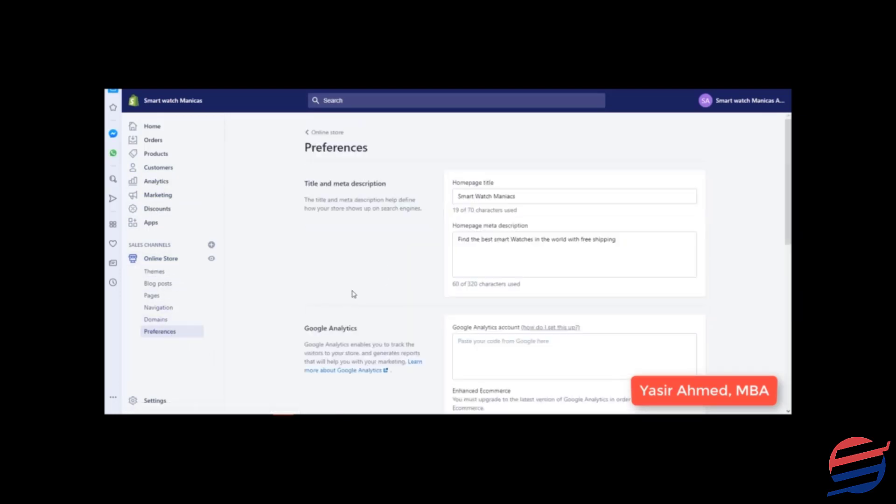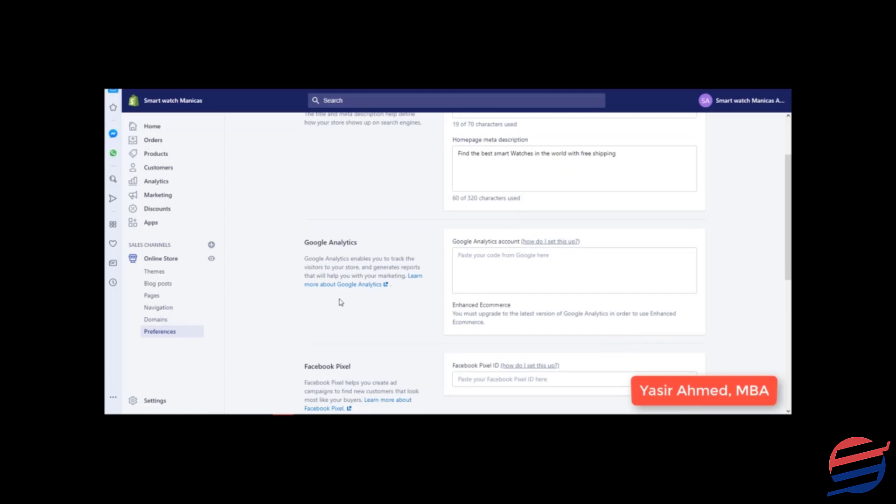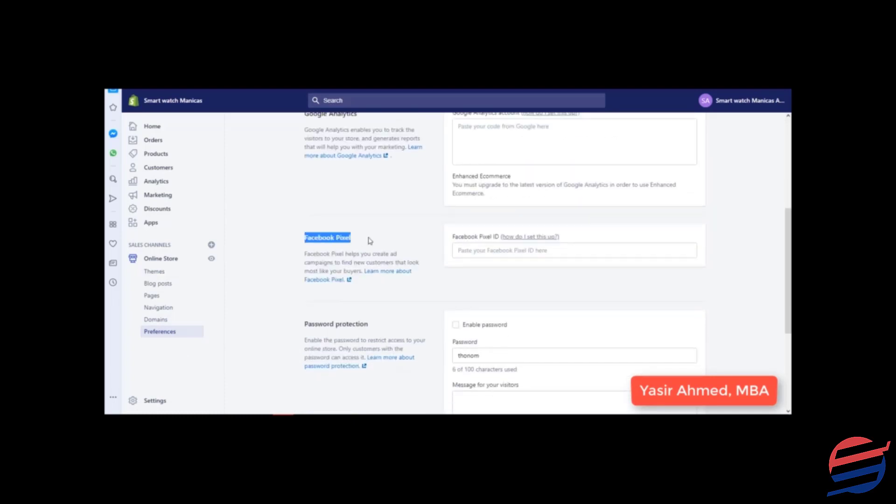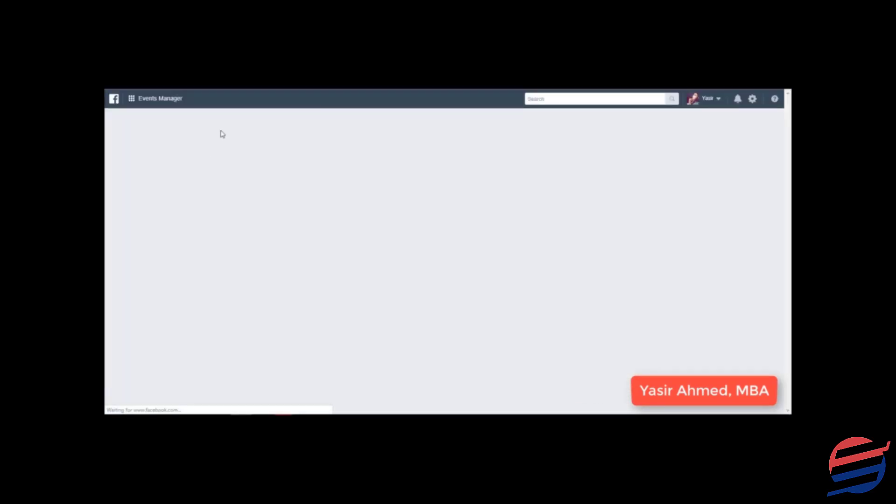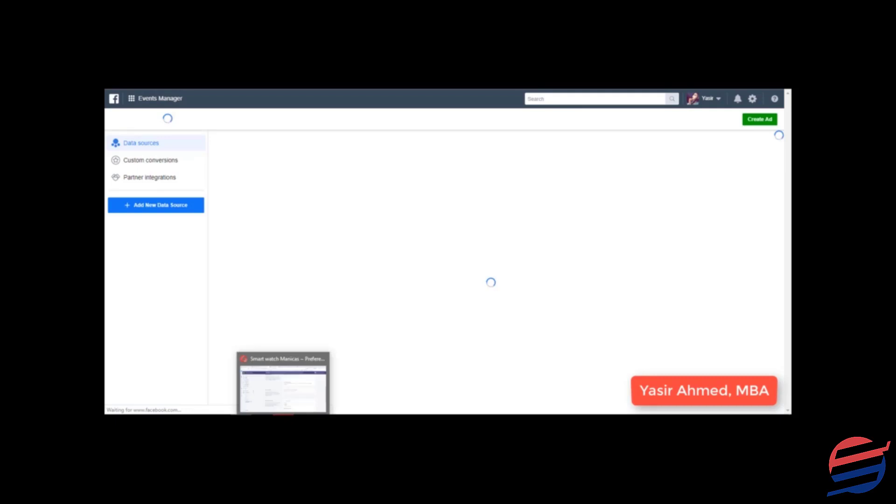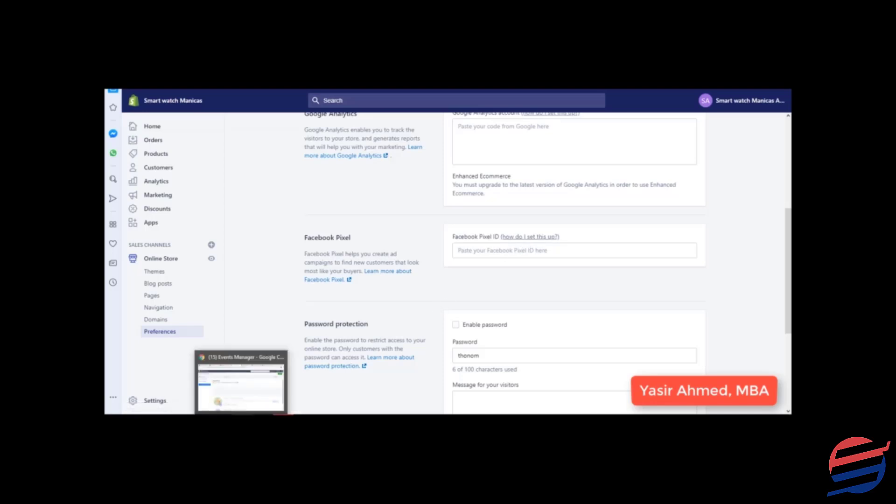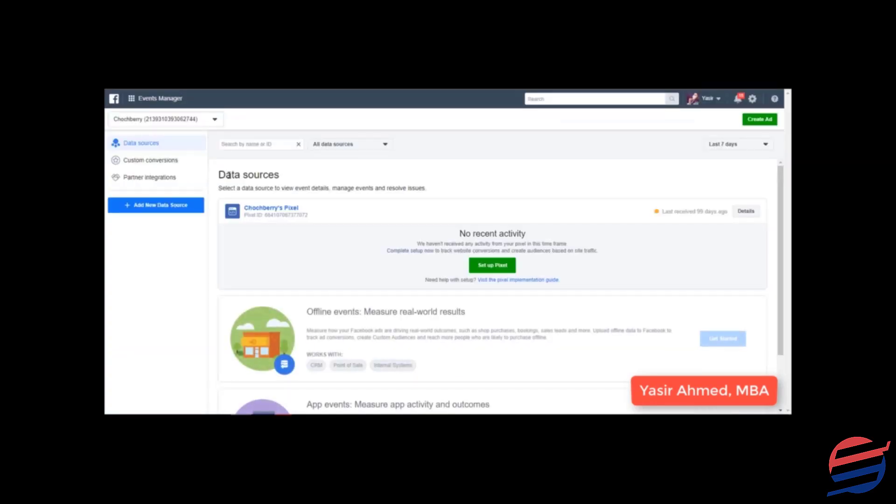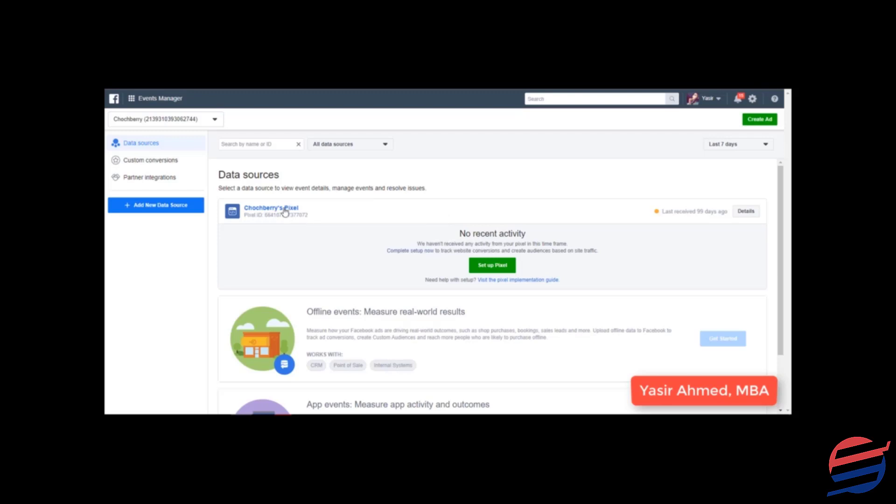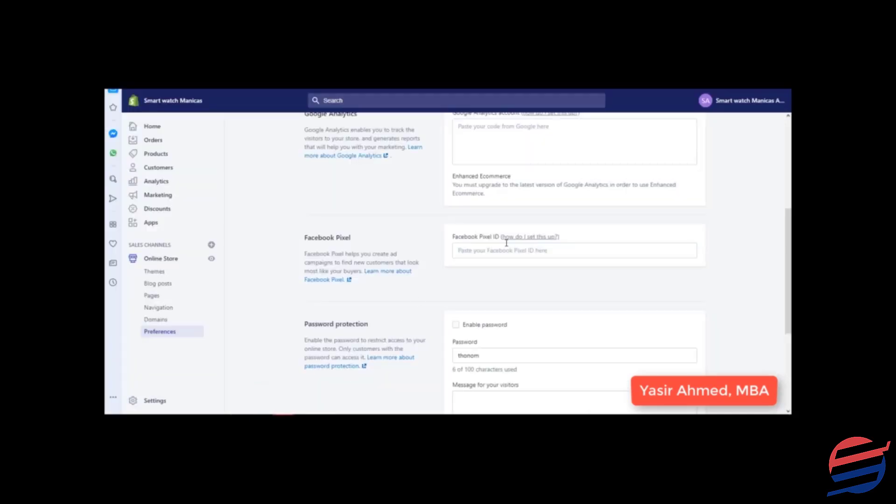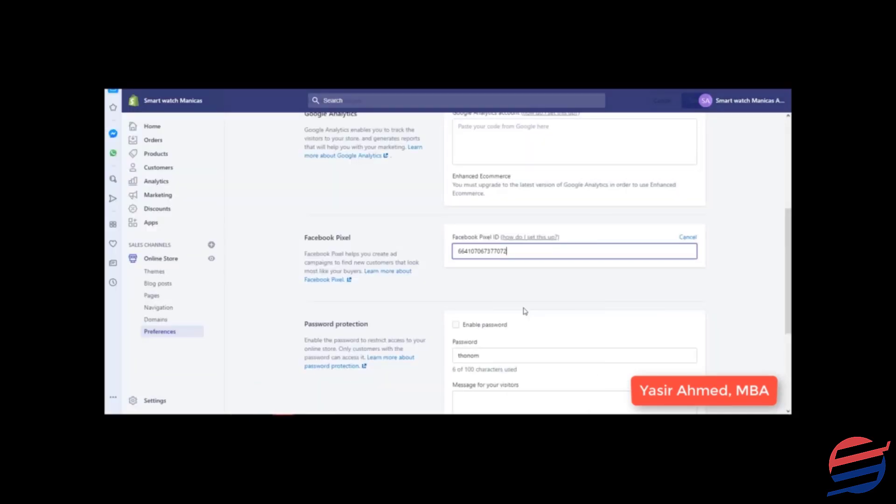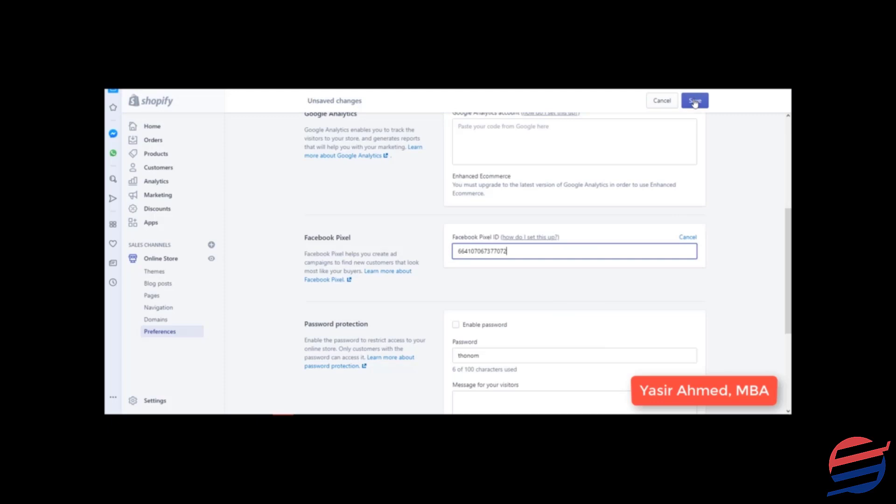Now the next thing that you need to do is connect your Facebook pixel. In order to do it, you will need to take your Facebook pixel ID and paste it over here. If you don't know how to do it, you can click on this to learn how to set it up. So as you can see, this is my Facebook pixel and this is my Facebook pixel ID. I am going to click on copy, go on Shopify store, click on paste.